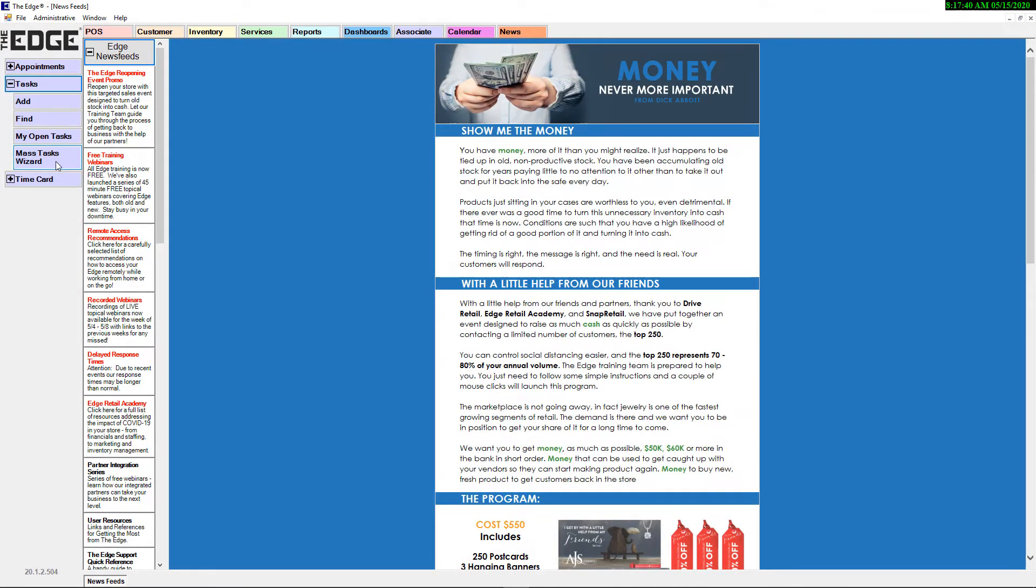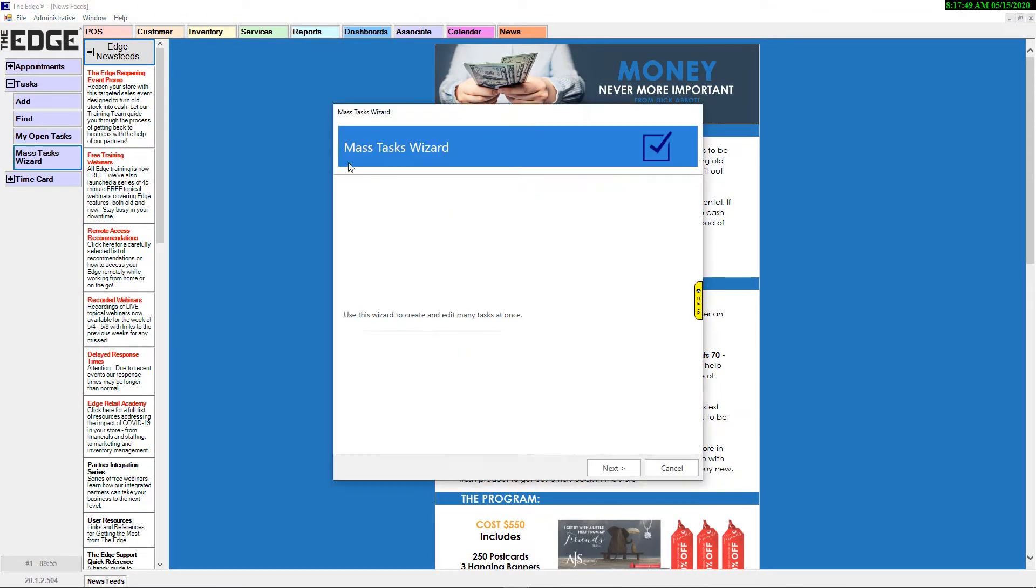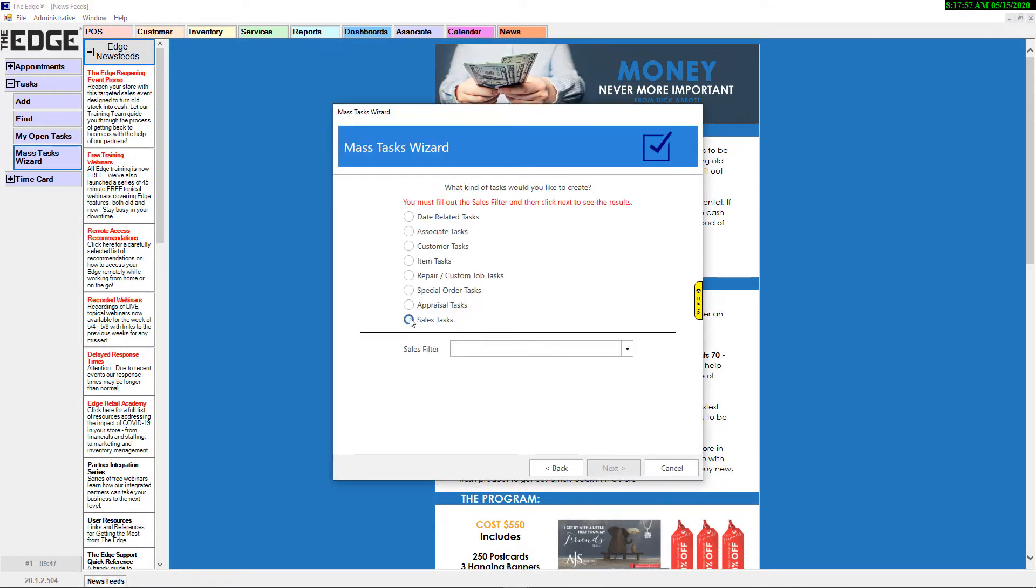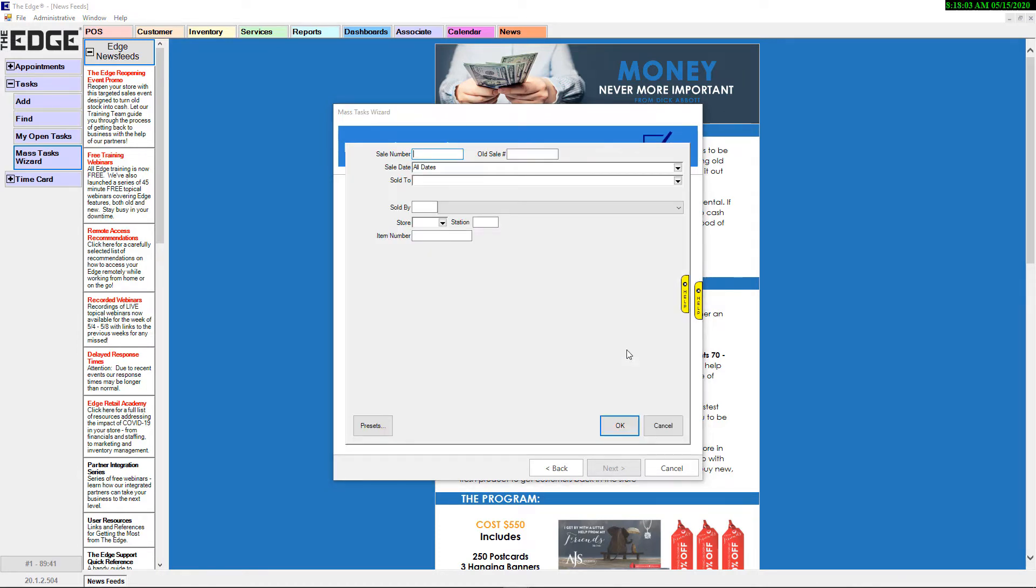The Mass Tasks Wizard has been updated with this release to include the new Mass Sales Tasks, which was designed to create tasks based on customer sales.